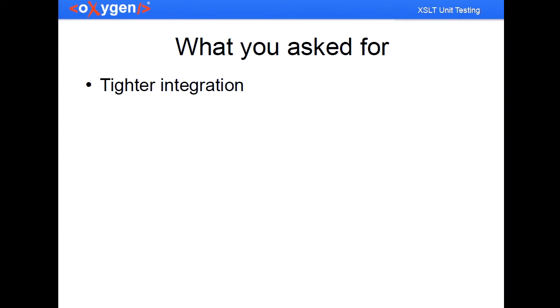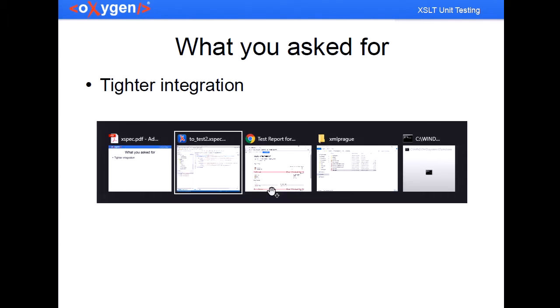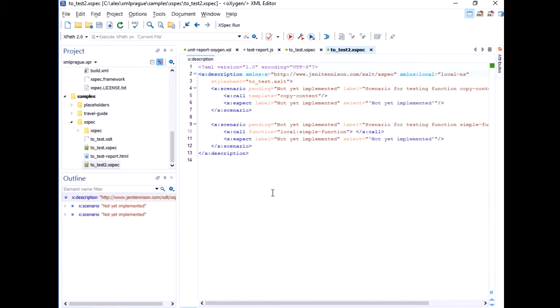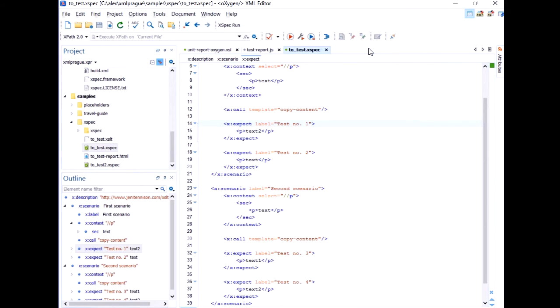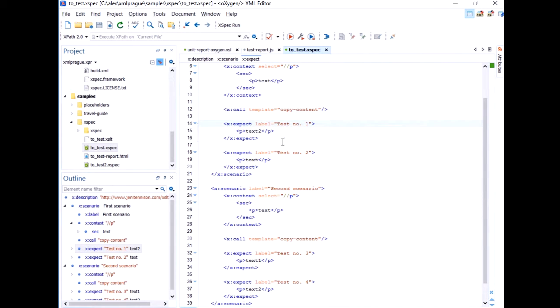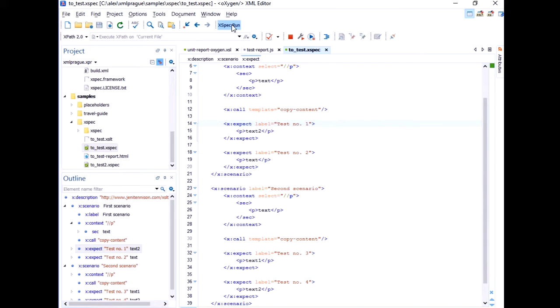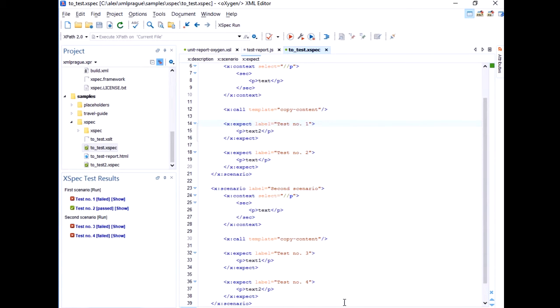So what I'm proposing right now is something very similar. So what I did is I created a plugin for Oxygen and this plugin contributes an action on the toolbar. And when you click it, it's gonna run a transformation. It was there in the background.